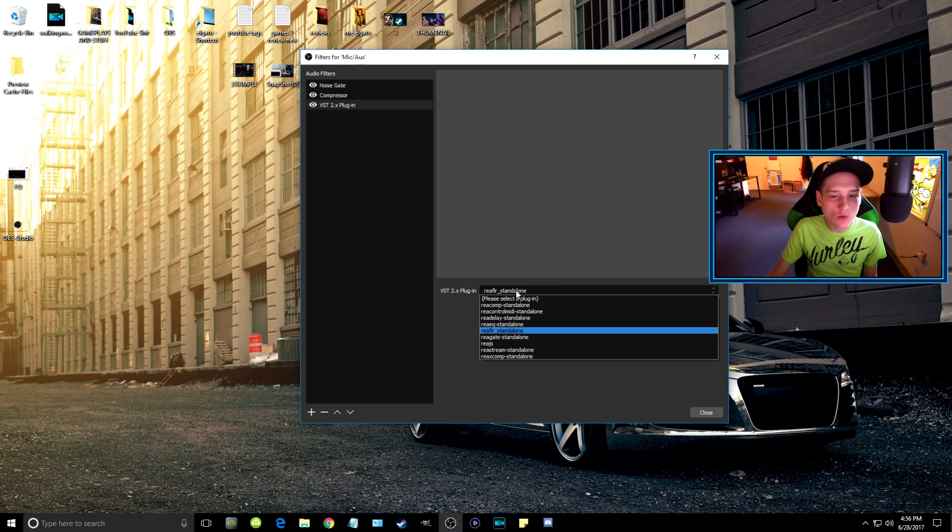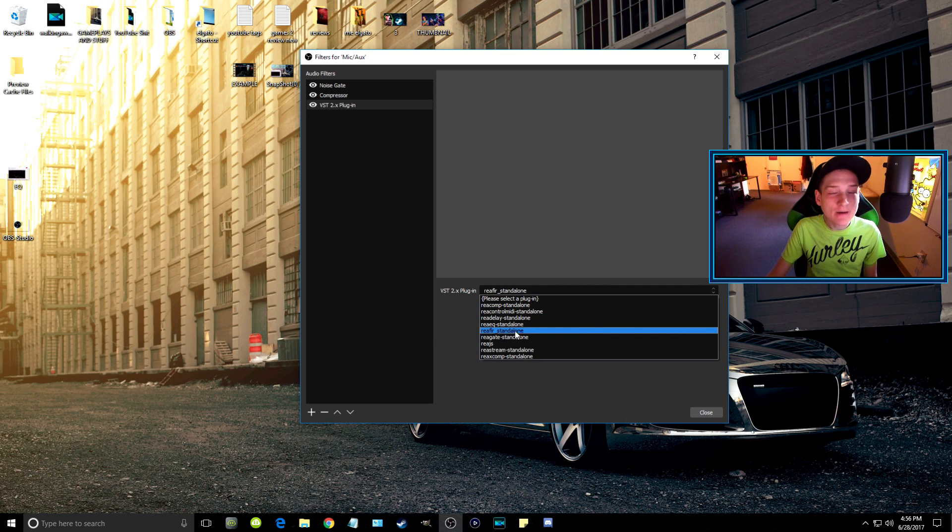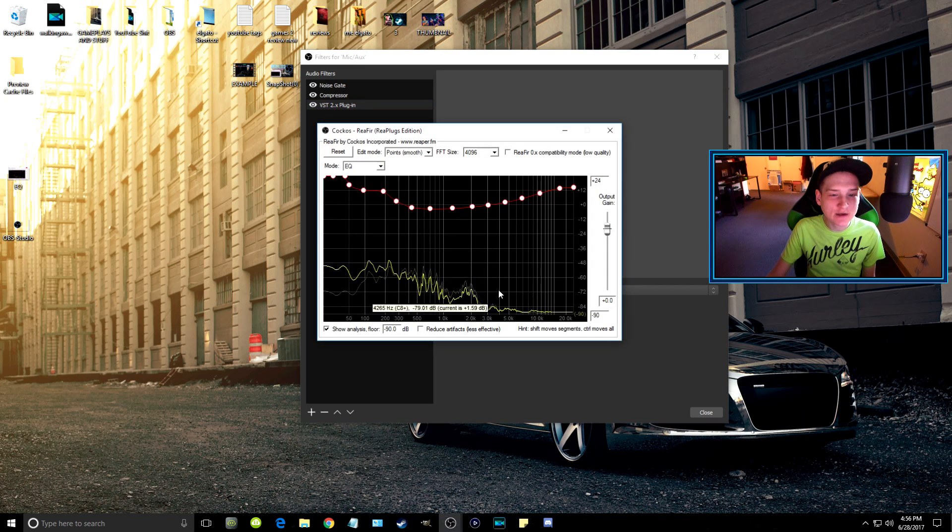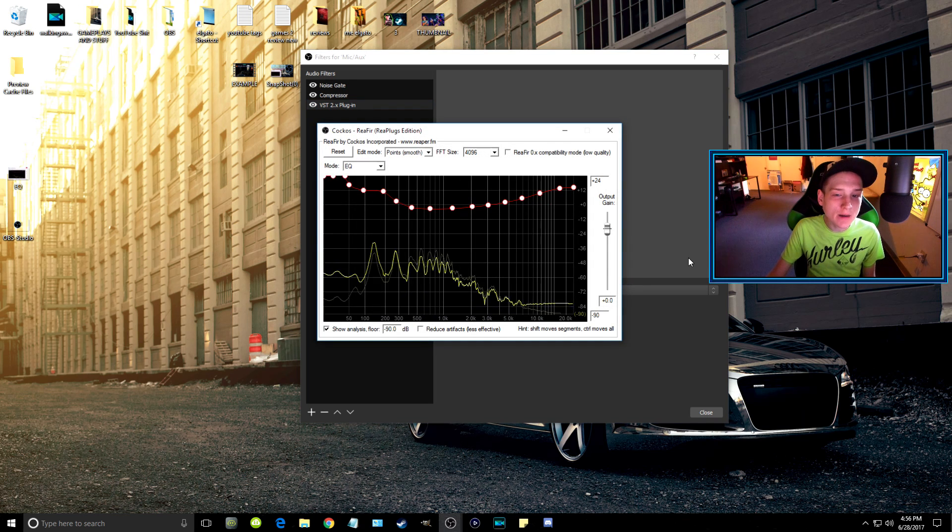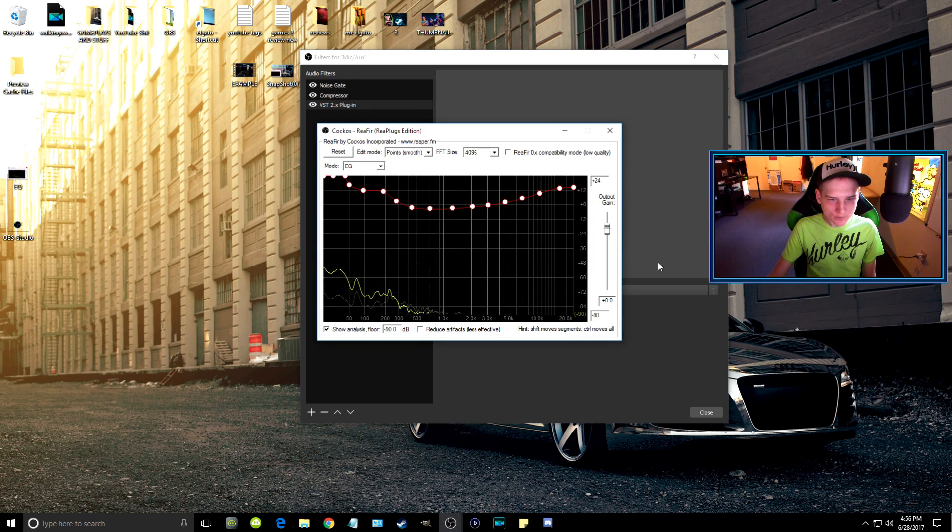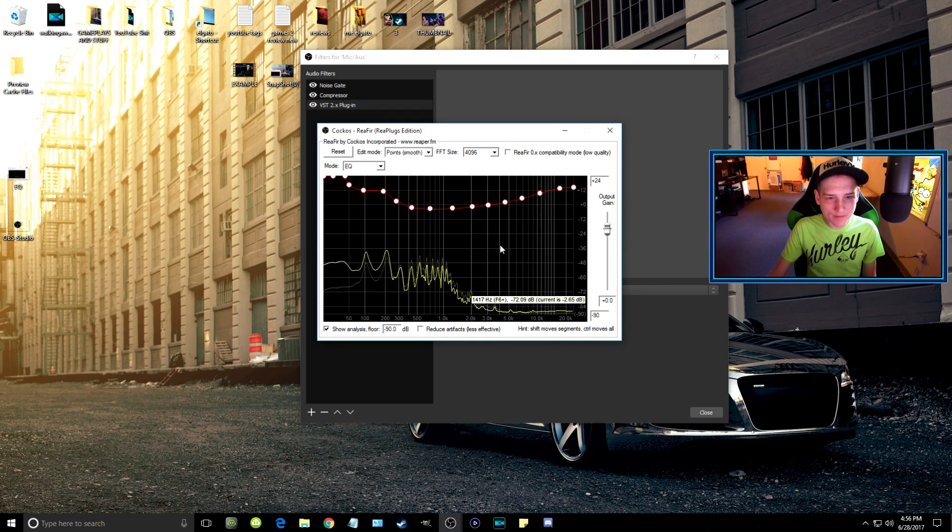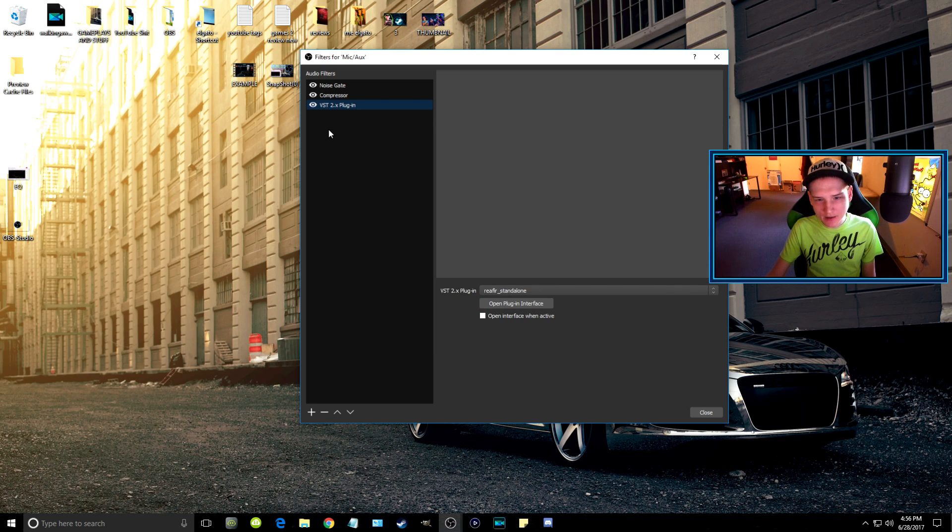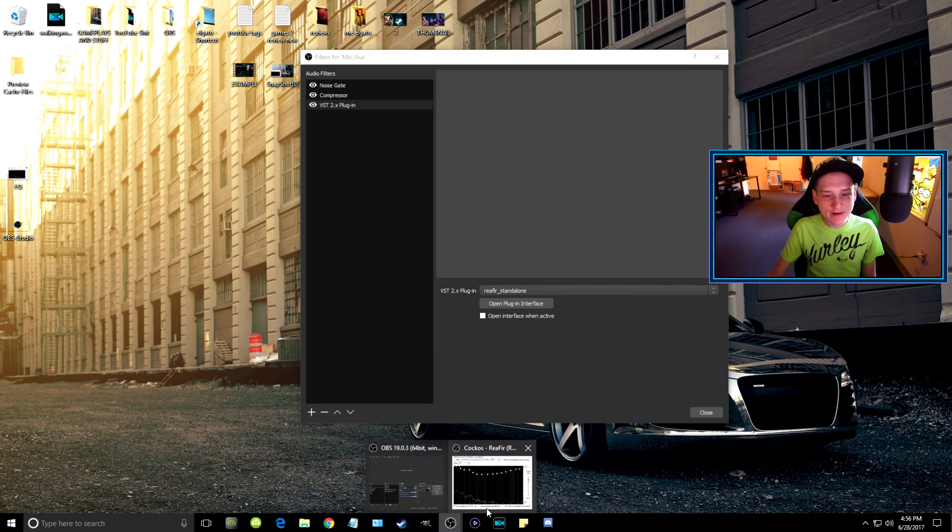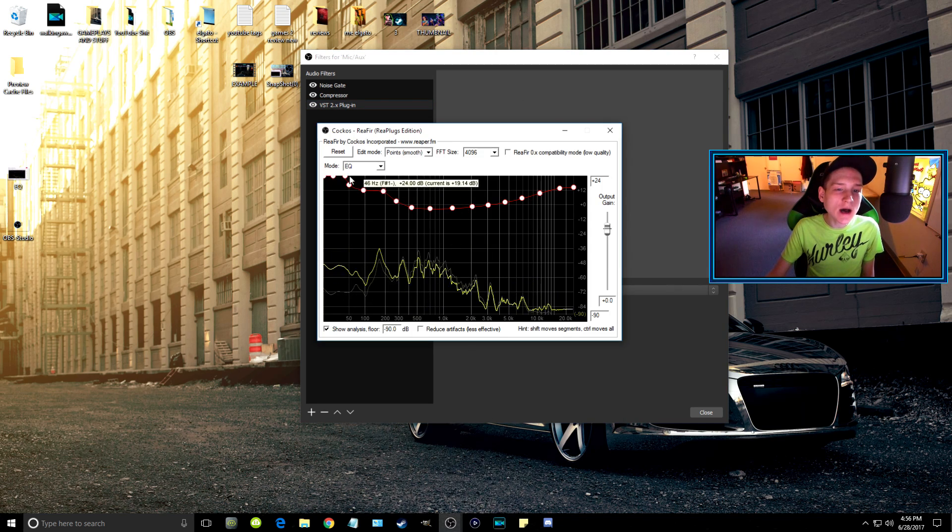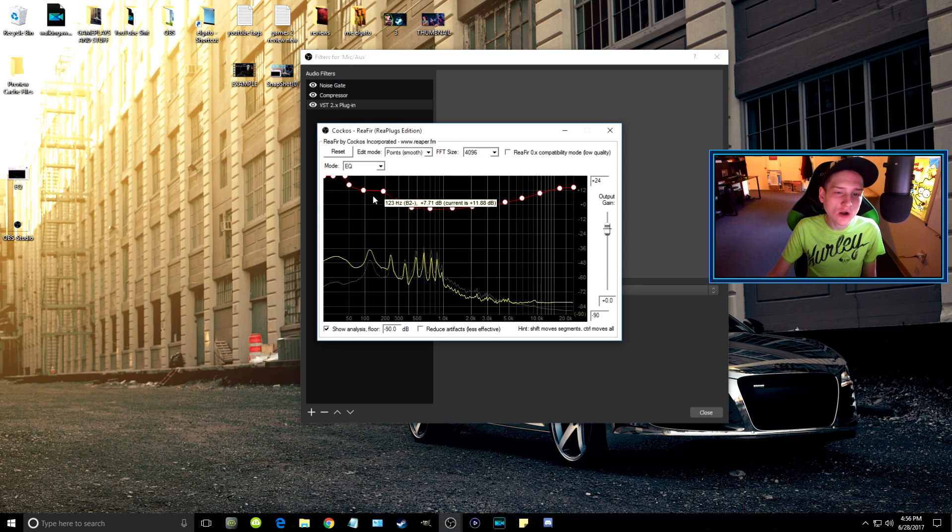So really all you're going to need to worry about is the Reaper Standalone, and that's the plugin. Then once you select that, you just open up the interface to it.